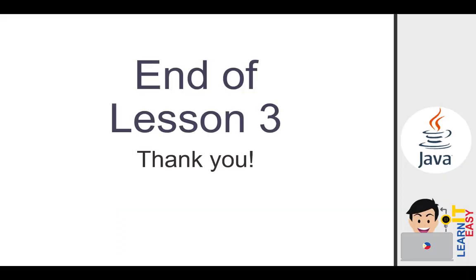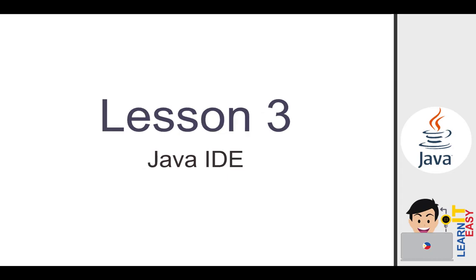I hope you learned something from this lesson. And that's the end of lesson 3. If you love this video, kindly drop a thumbs up and subscribe. Thank you.